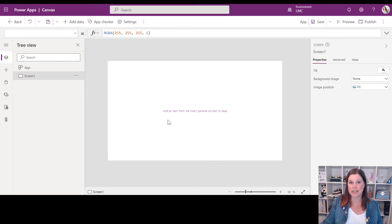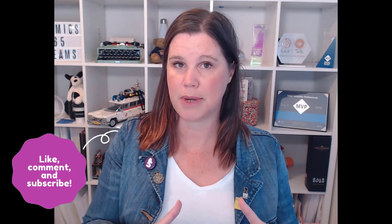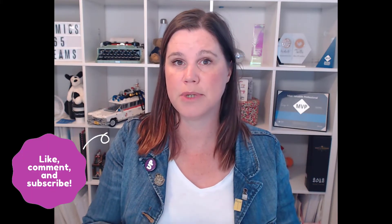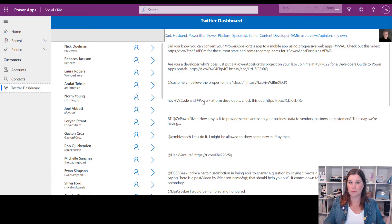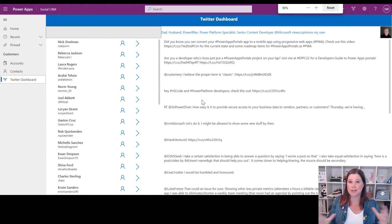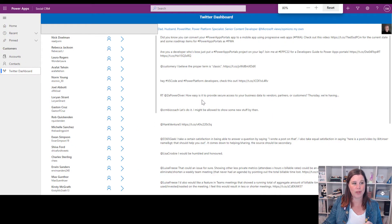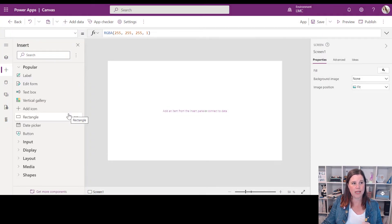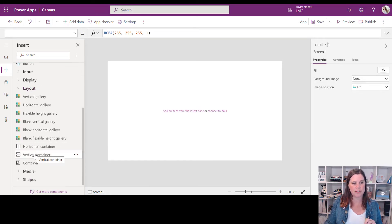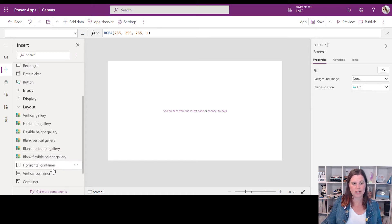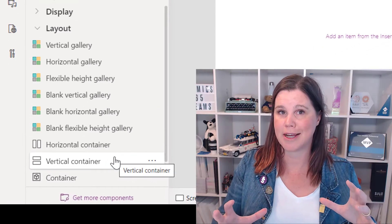Let's start in the tree view and begin adding components. The important thing when creating a custom page in a model driven app is that we want to build a responsive page, because your model driven app is already fully responsive. If you resize to different screen sizes the components respond, so if you're creating a page for it you really want to go with that as well. I'm going to go to Insert, scroll down to the Layout section.